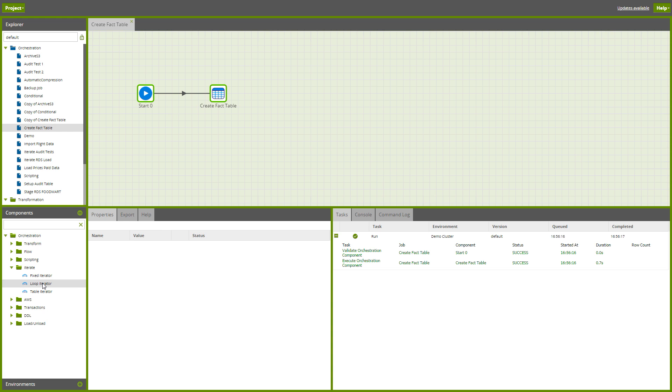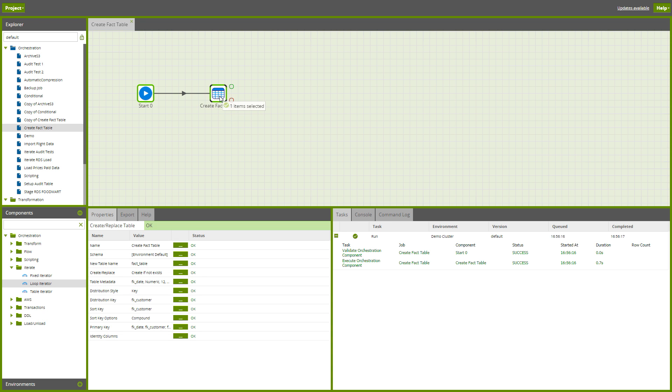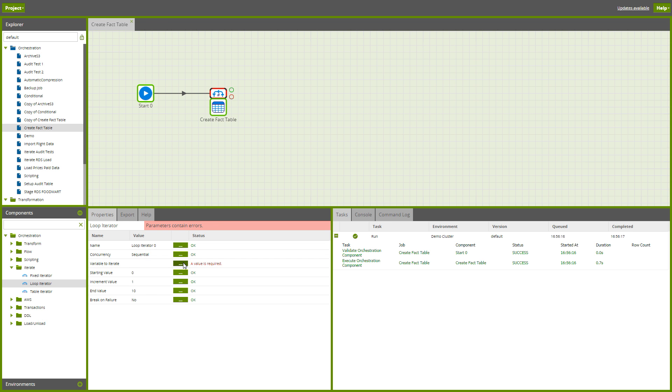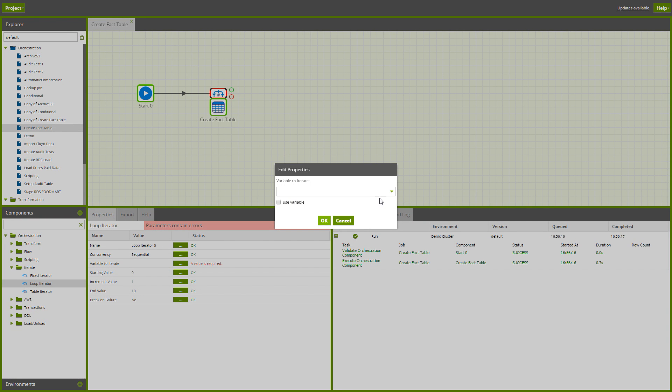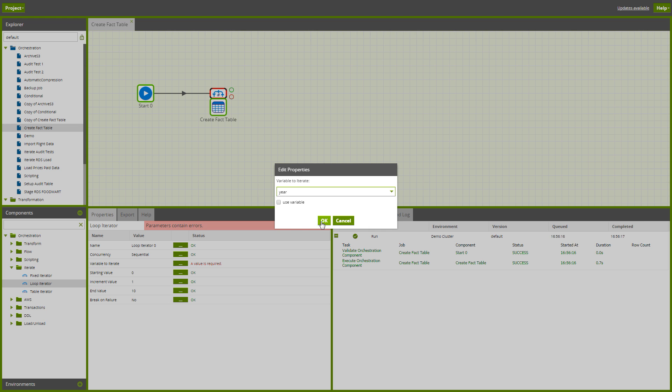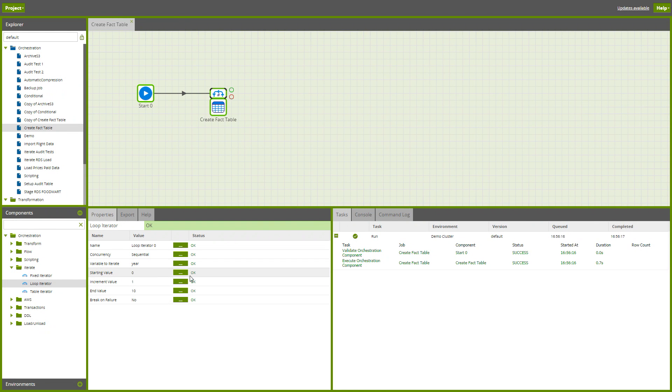I'll use a loop iterator for that, which is just going to repeat the same thing a number of times. All we need to do is pick an existing variable. I've already created one called year.